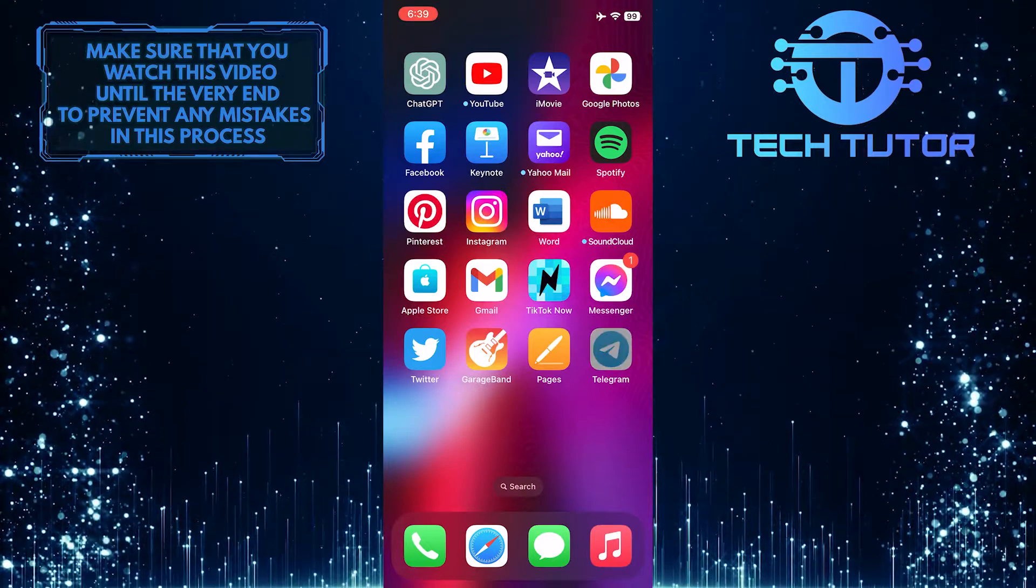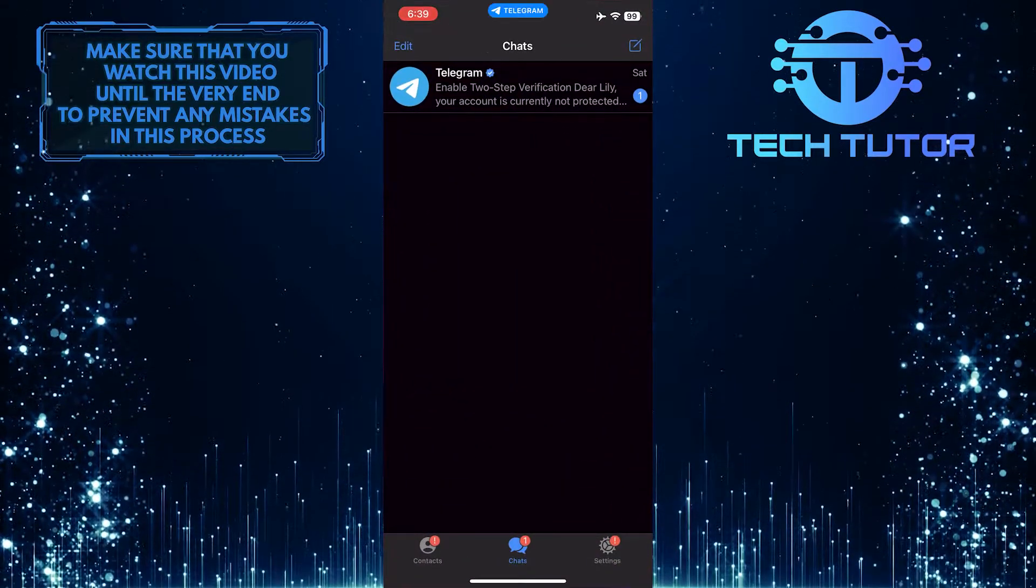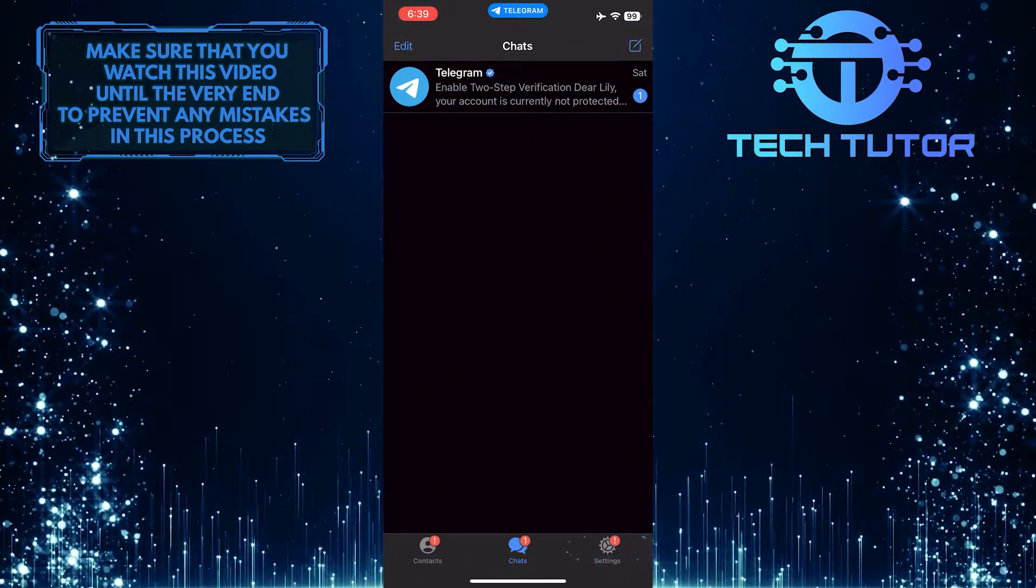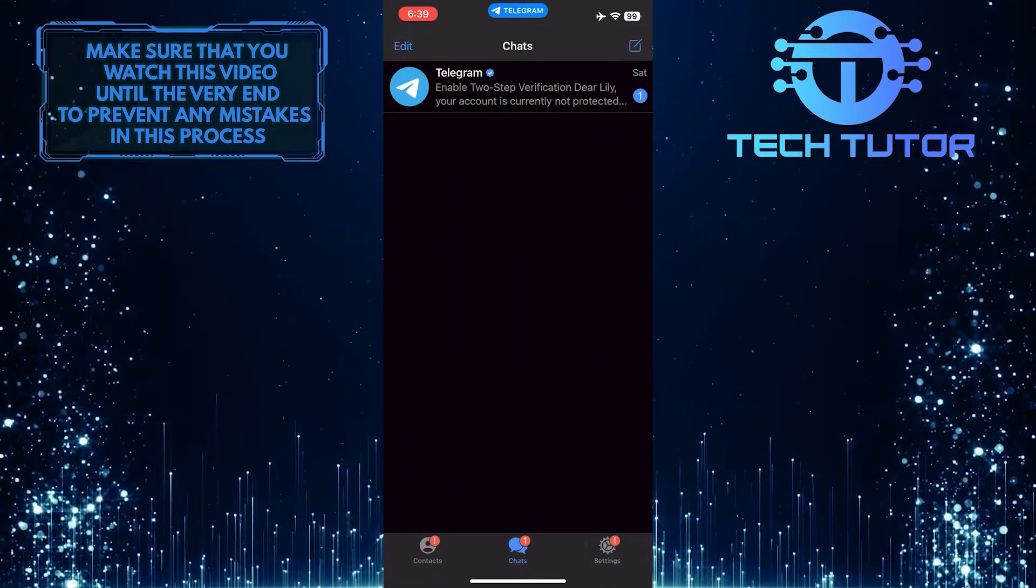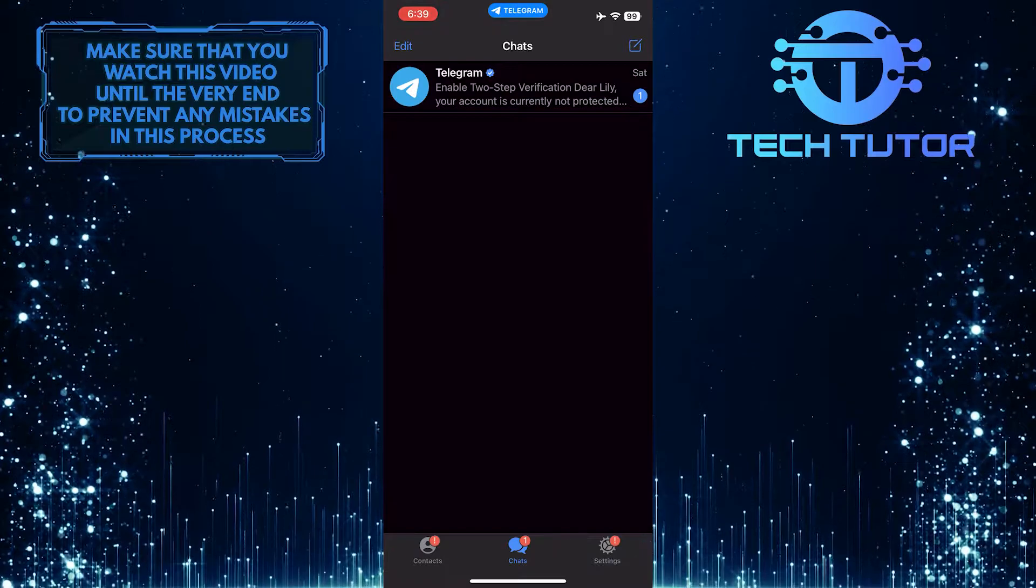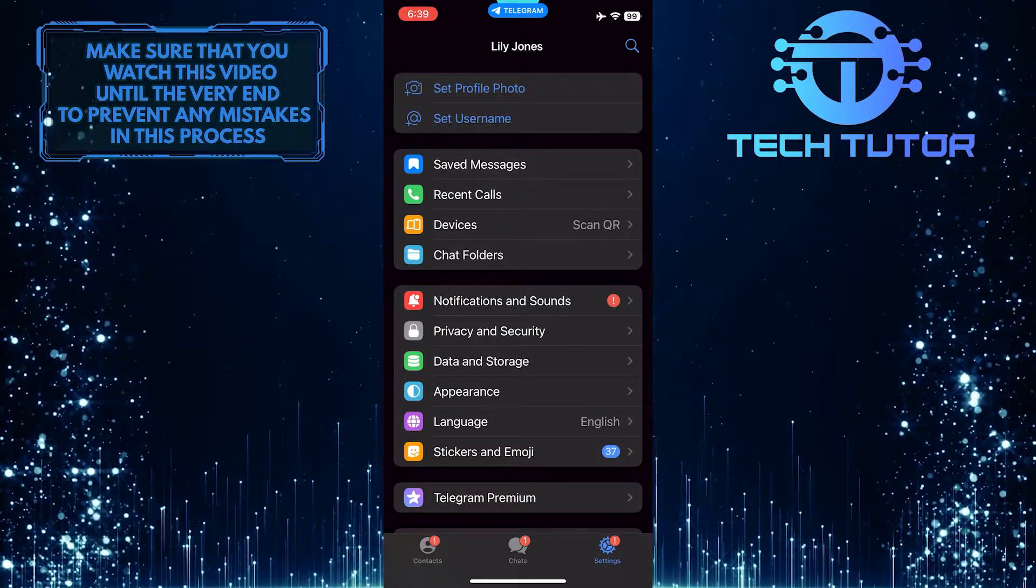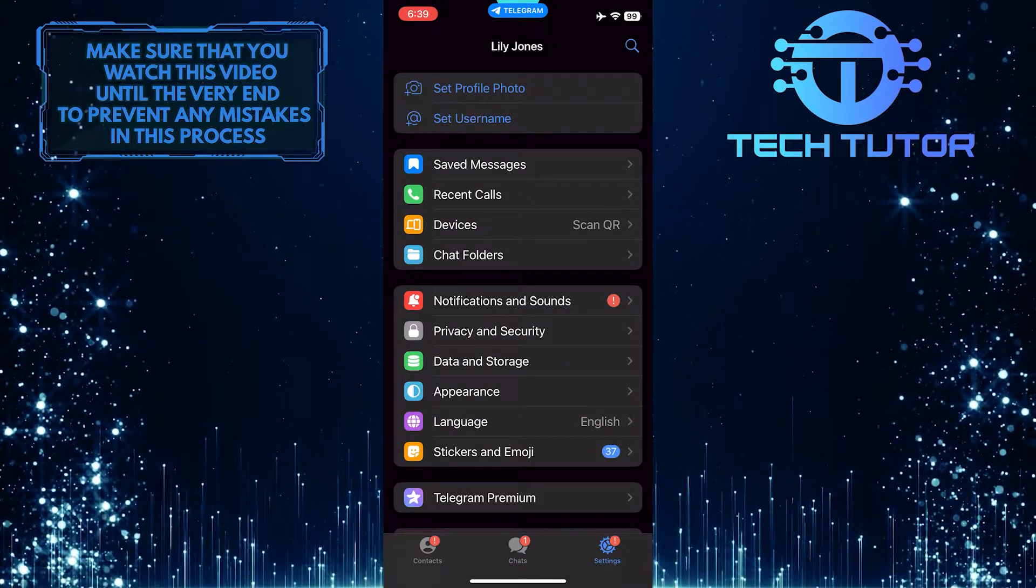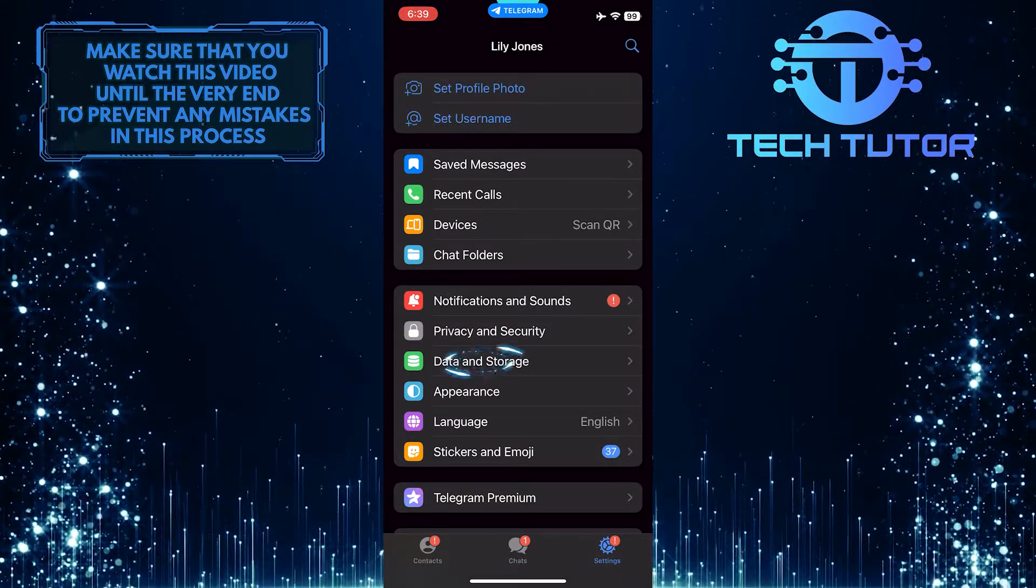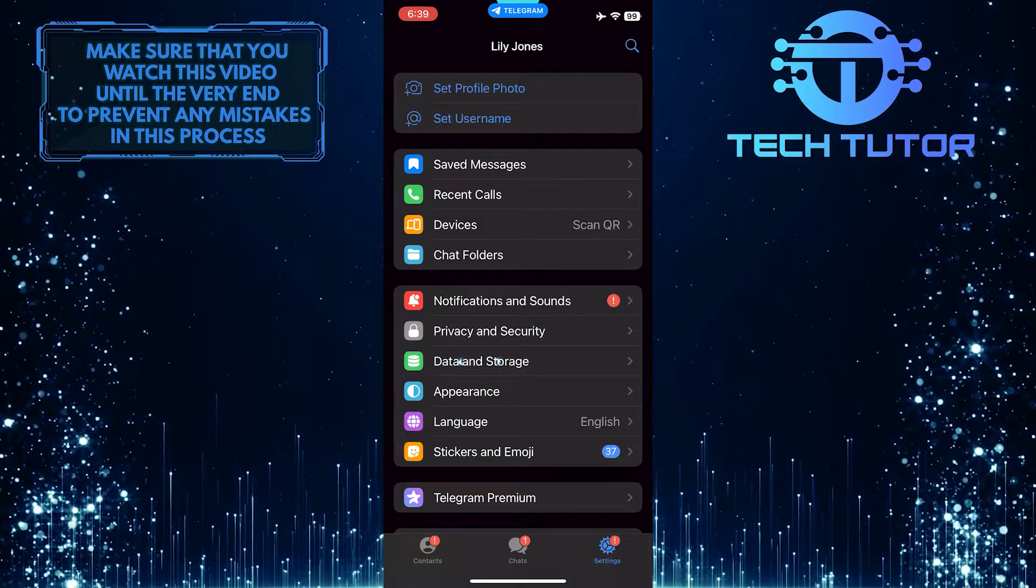To get started, open up the Telegram app and then tap on the gear icon at the bottom right corner of the screen. Once you are on the settings page, tap where it says Data & Storage.